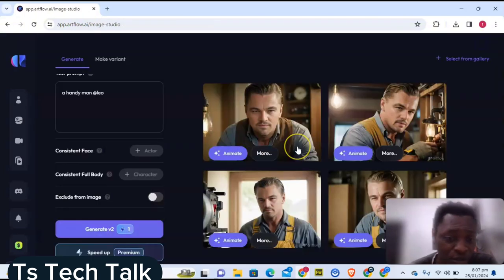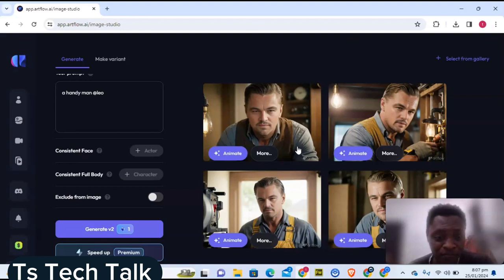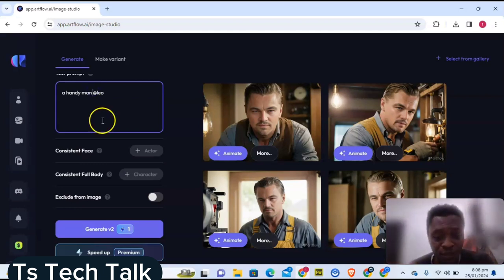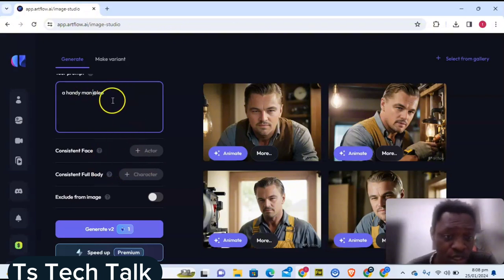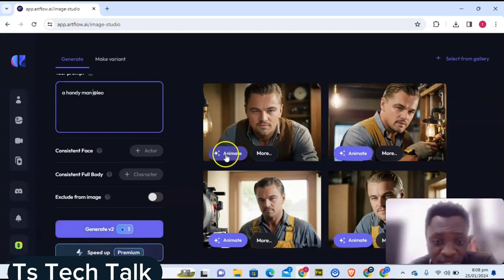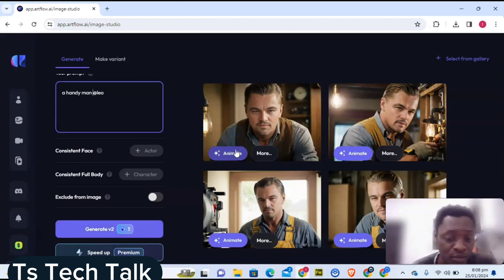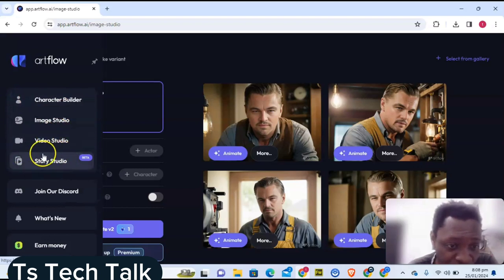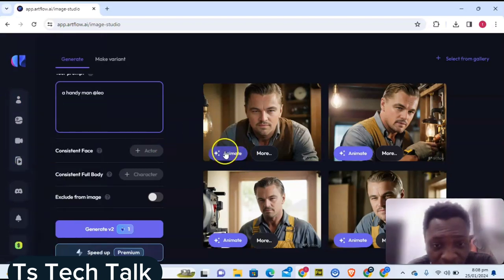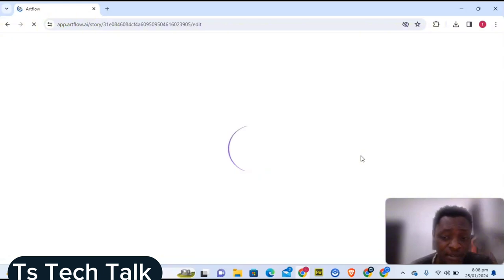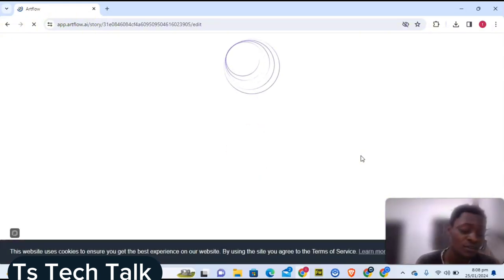You can see how good and how accurate the image is looking. Even if you want him to wear a hat, all you just need to do is type 'a handyman wearing a hat' and it's going to generate images for you. The only way to create this accurately is to type in your prompt and then put @leo, then hit Generate. You can save the image, and you can also animate the image by clicking Animate — but I'll elaborate more on that in a different video.